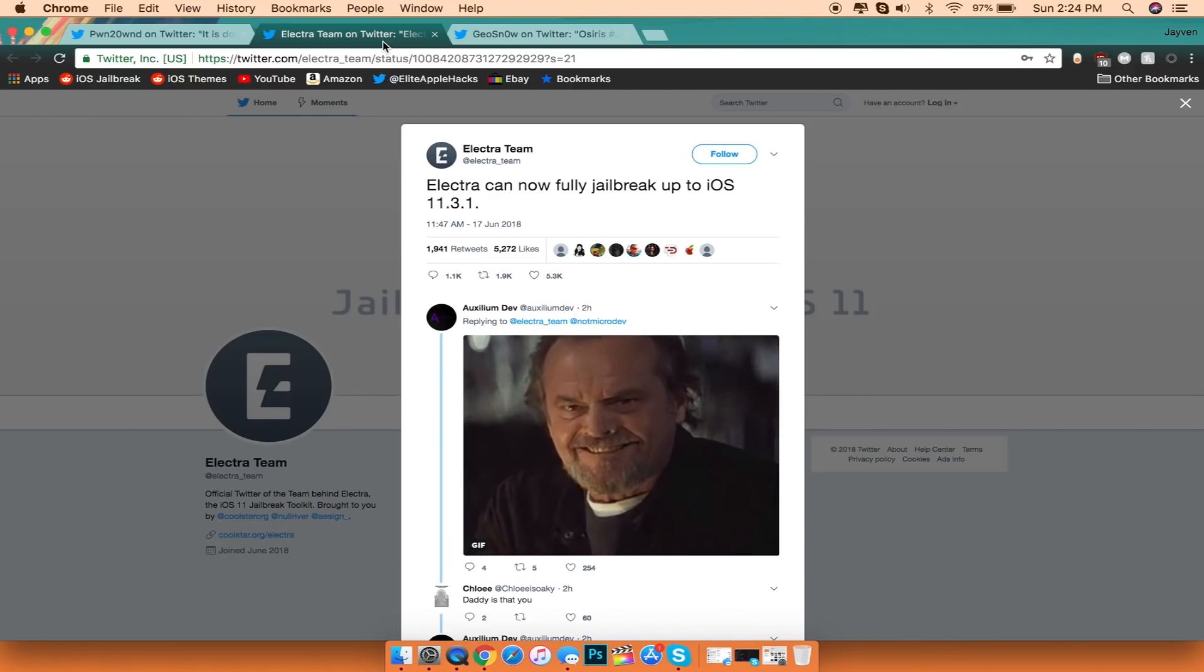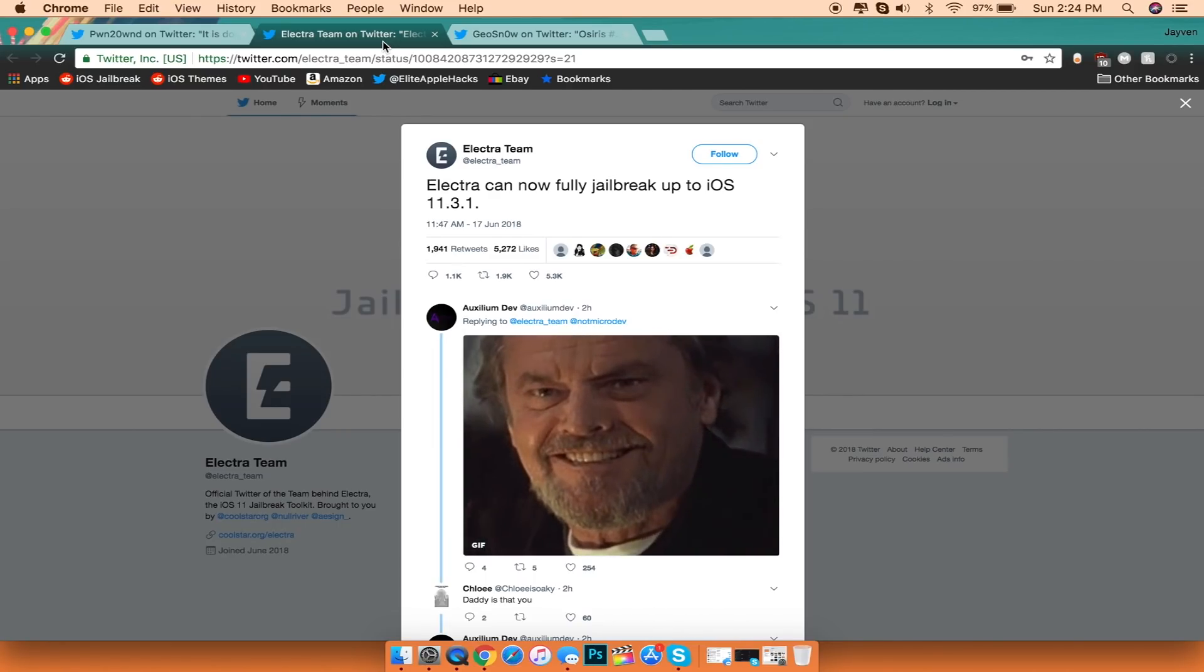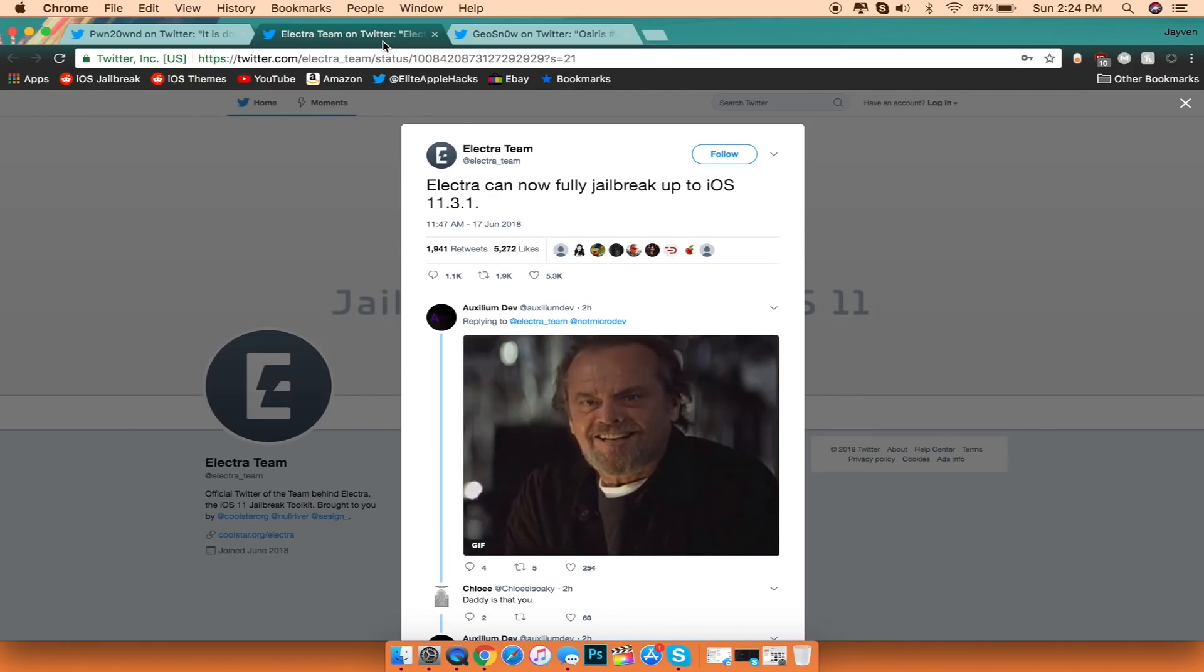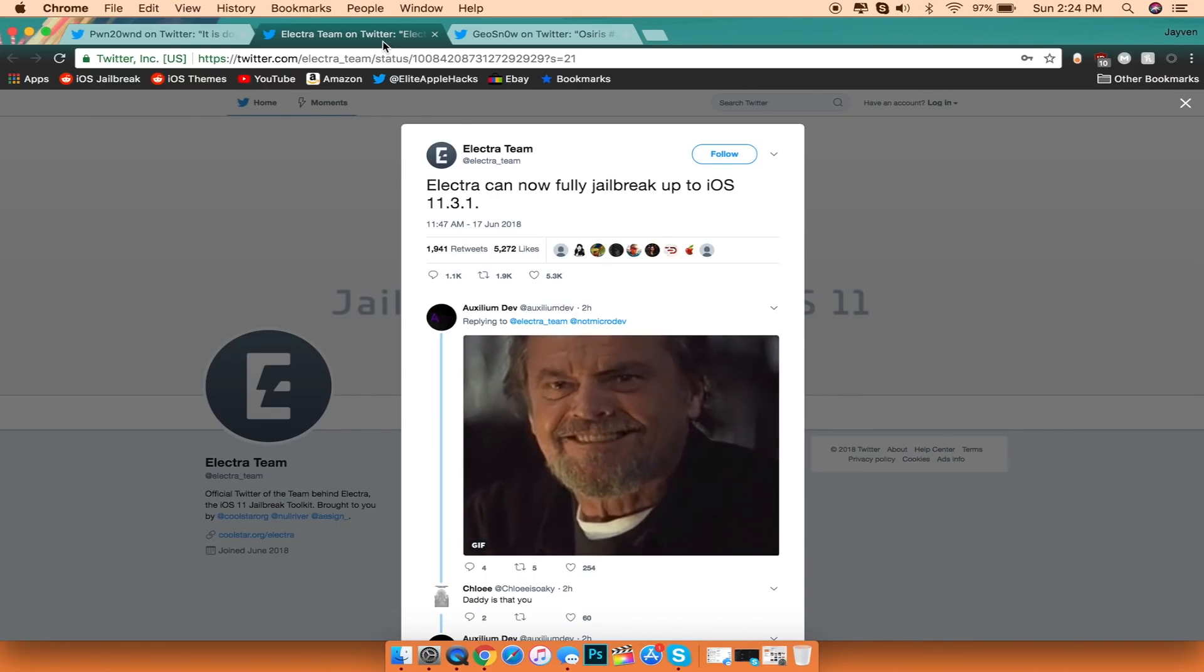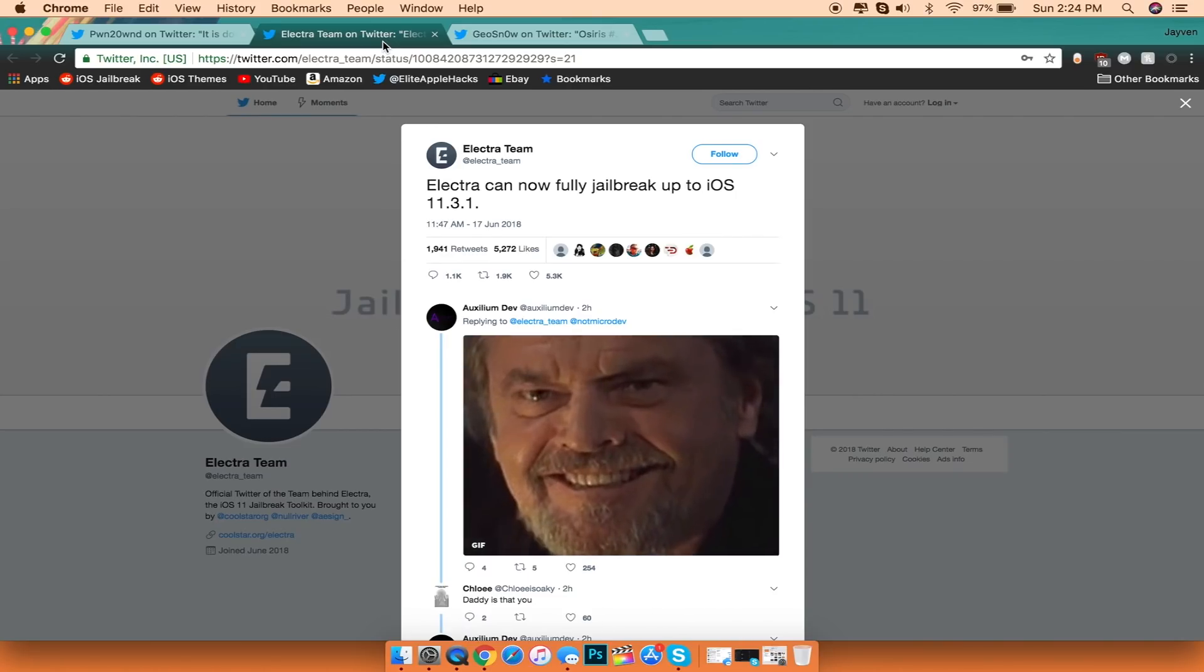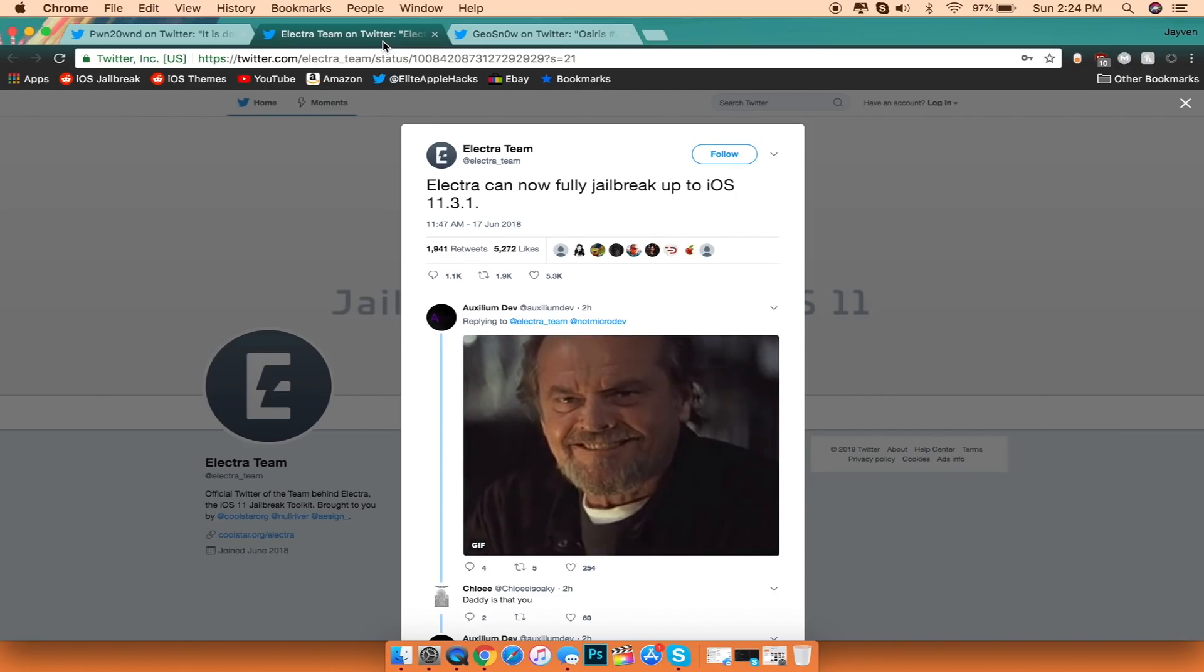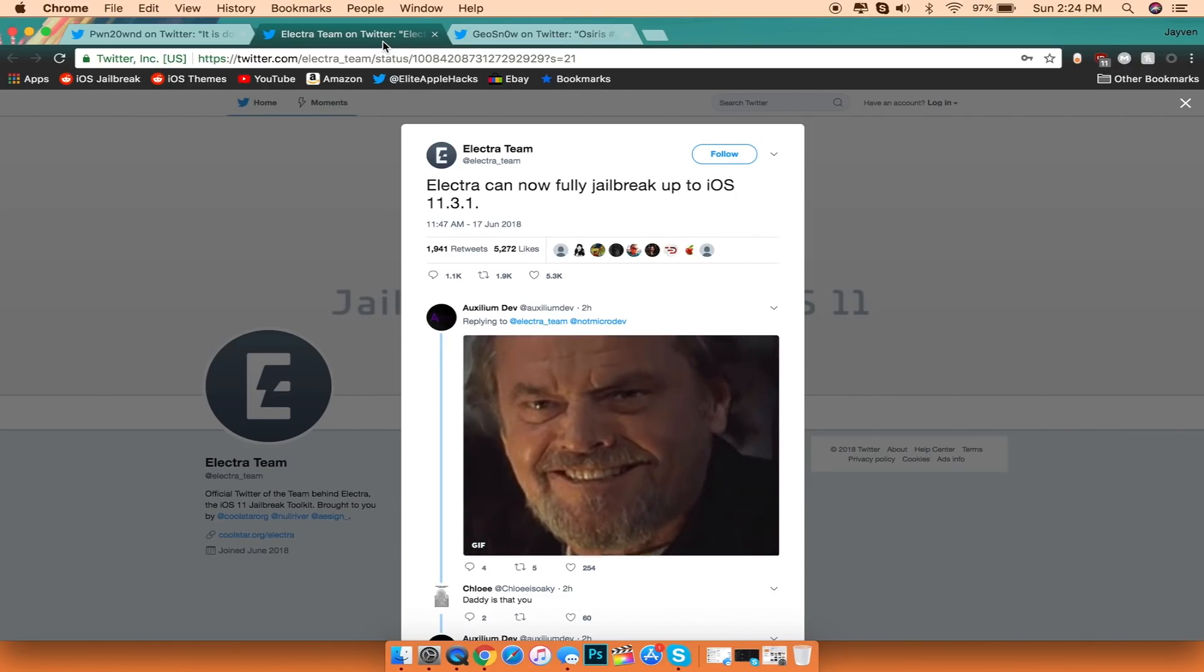Now we do not know when exactly the jailbreak release date will be, but I'm going to be updating you guys on when that is going to happen.